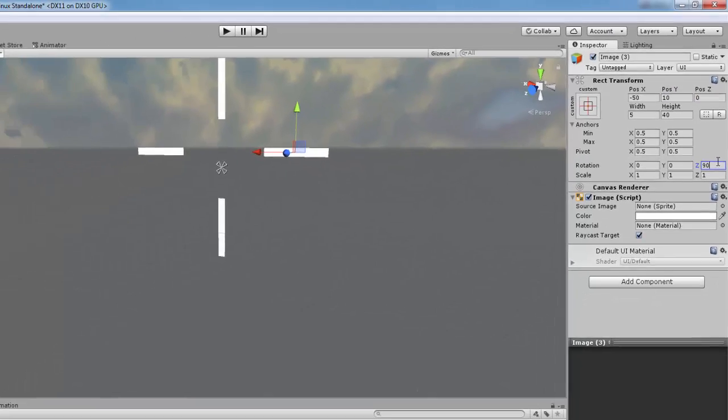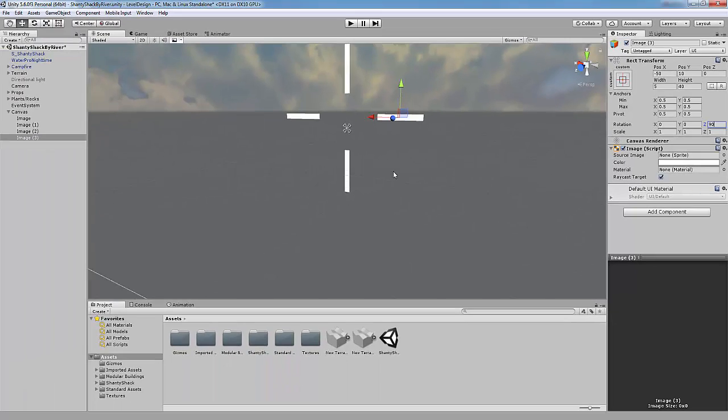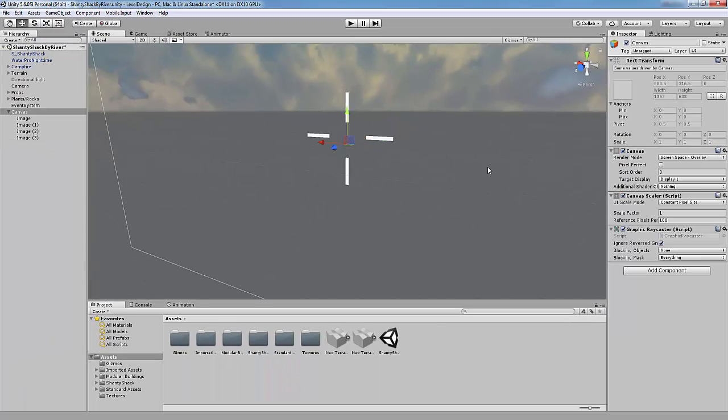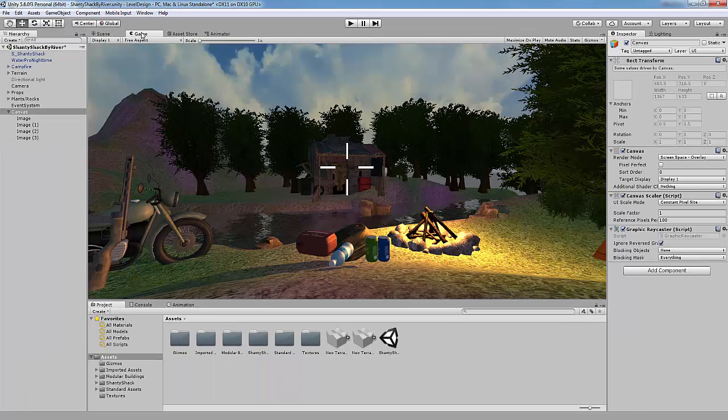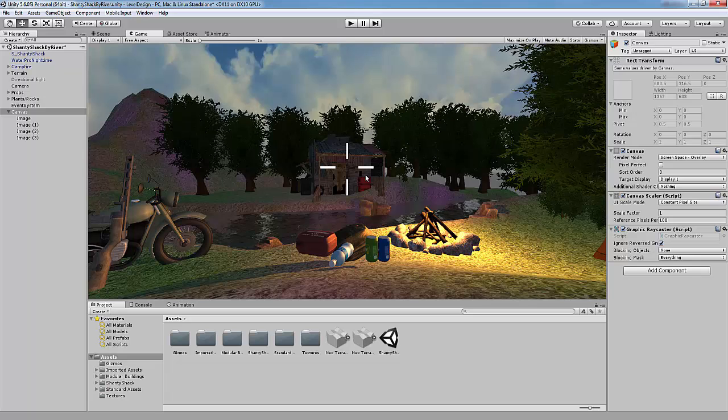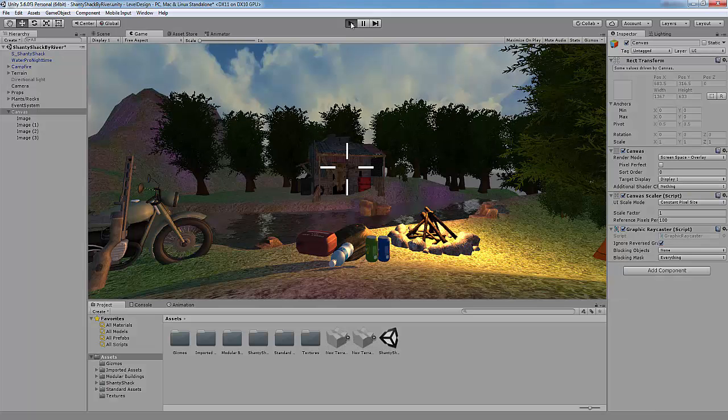The crosshair is now complete. If we go to our game view, you can see the crosshair in the middle of our screen. And it will stay in the middle no matter what we do in game.